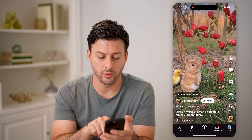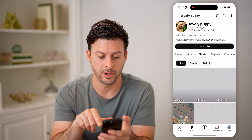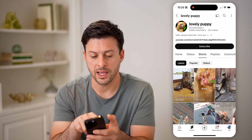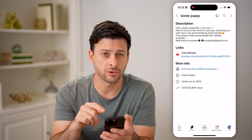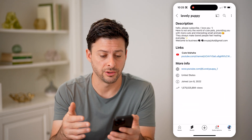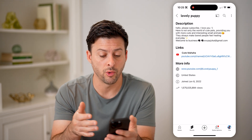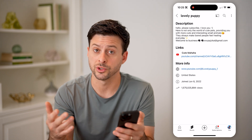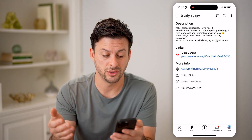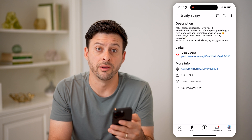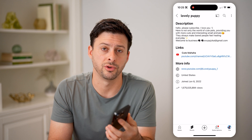However, you can also just tap on where it says Subscribe next to the channel name — in this case, at lovely puppy one. I can tap on it, and then at the very top, tap right under where it says the number of subscribers, and it will show me the description for this entire channel. So it says "Hello, please subscribe, I love you," and then you can see it has some links, more information, where it's located — in the United States — when it was joined, basically this channel was created in June of 2022, so about two years ago, and the total number of views, which are lifetime views across all of the videos on this specific YouTube channel.